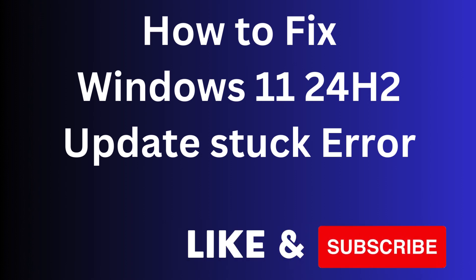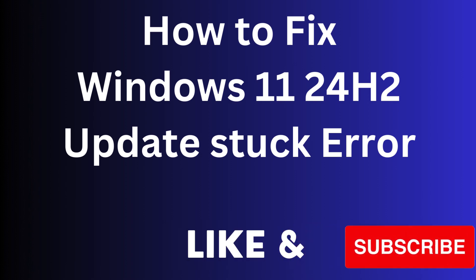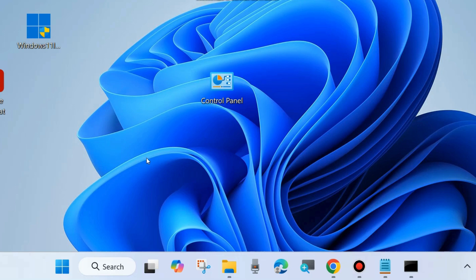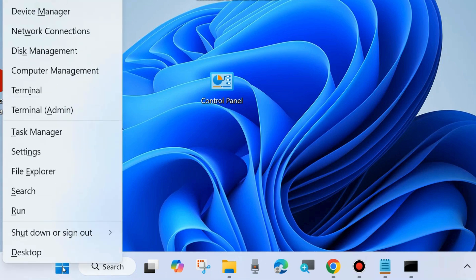In this video we will see how to fix the Windows 11 24H2 update stuck error. What to do if you are trying to install a Windows 11 24H2 update and it is stuck in between.